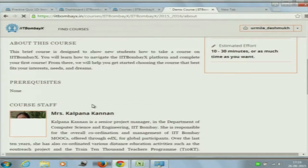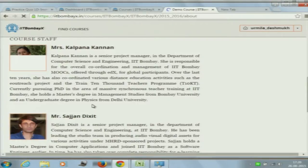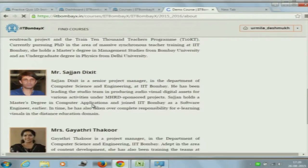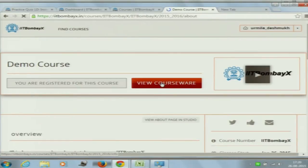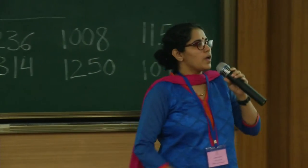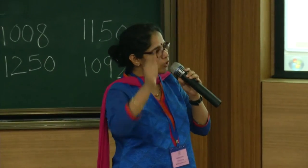This is about the course — what this course is about. Please read through this. It's basically going to tell you what the demo course is all about, including course staff responsible for the course. Once you have this, you need to go back to 'View Courseware.' If your registration has not gone through, you need to re-register. Please click on 'View Course.'